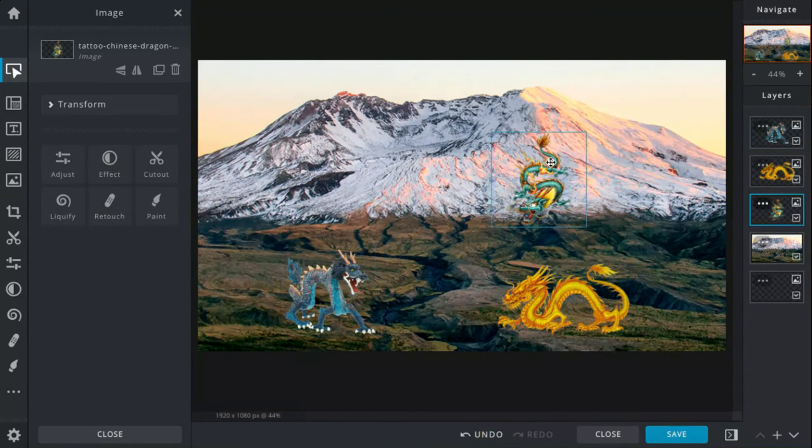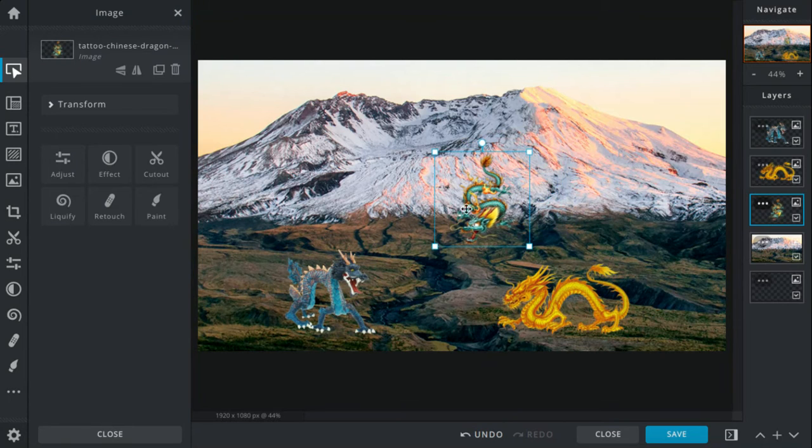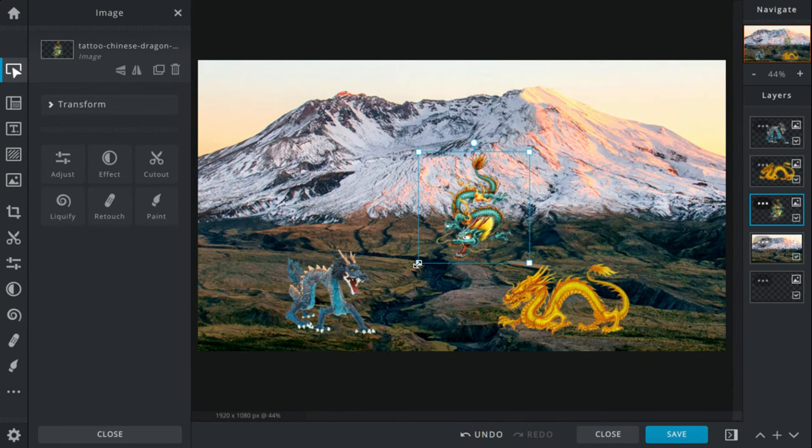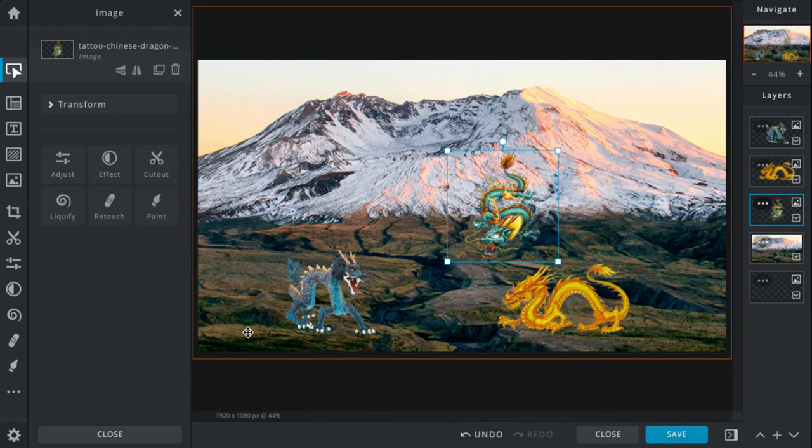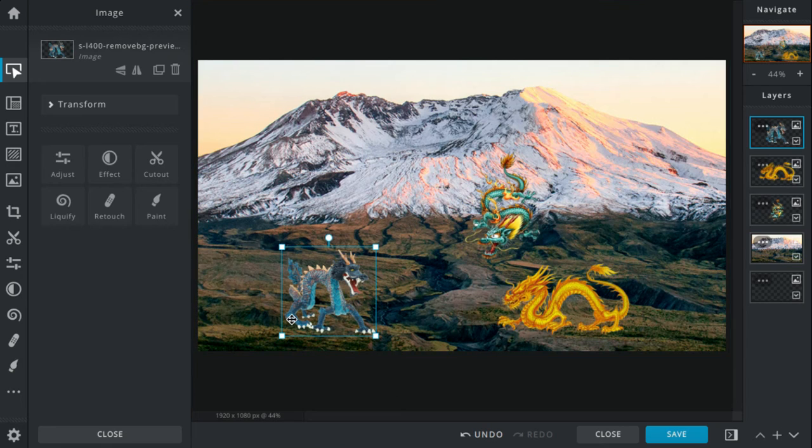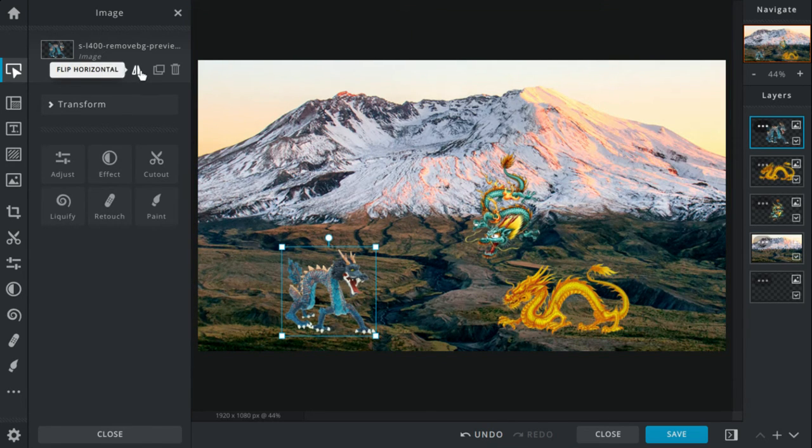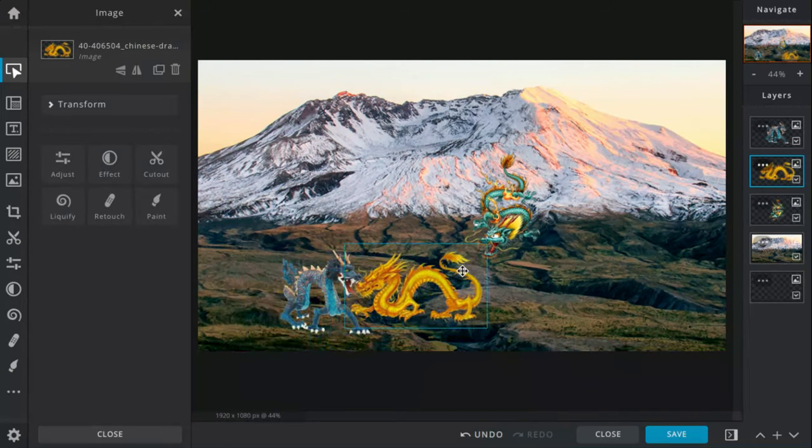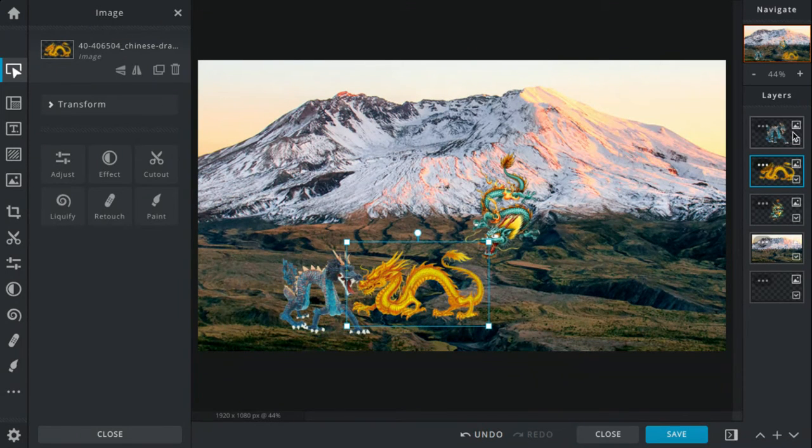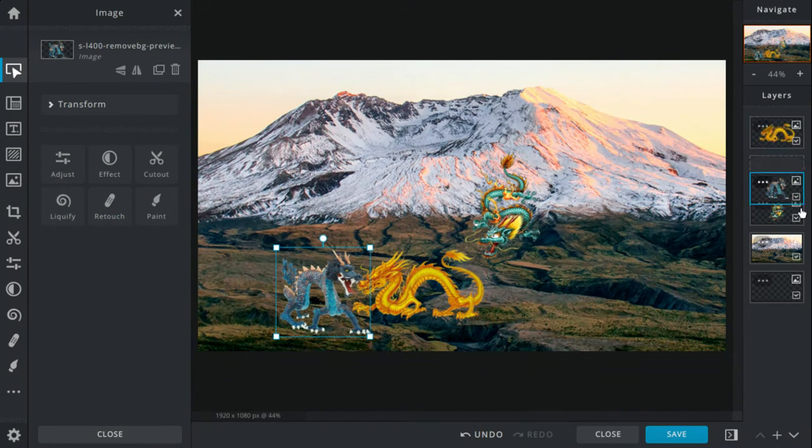These two other dragons are actually brothers and they decided to team up on this dragon, on our protagonist. The protagonist tries to fight back, but these two dragons are just too much for him.